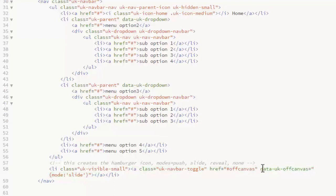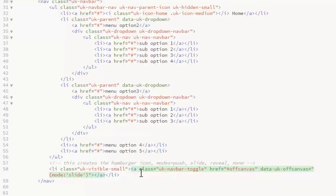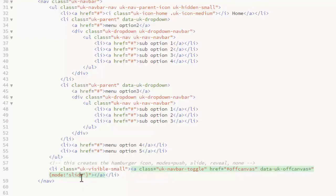On the data attribute data UK off canvas, you can set the animation mode for that panel. The options are push slide reveal and none. I have it set to slide.